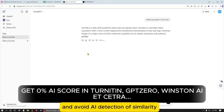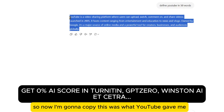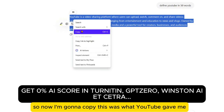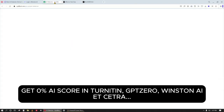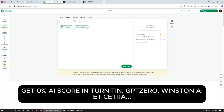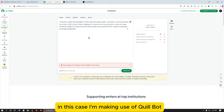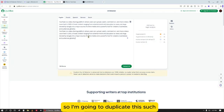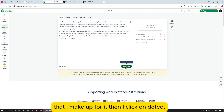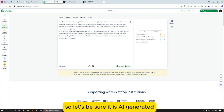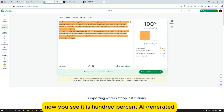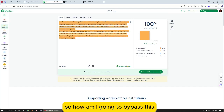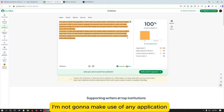Now I'm going to copy what ChatGPT gave me and test it to be sure it is AI-generated. I'm making use of Quillbot, and for it to test I need a minimum of 80 words, so I'm going to duplicate this to meet the requirement. I click on Detect — and you can see it is 100% AI generated.